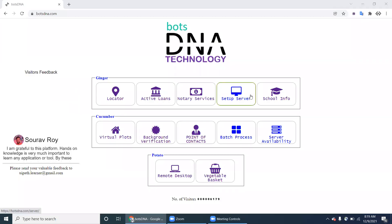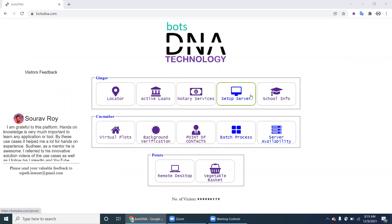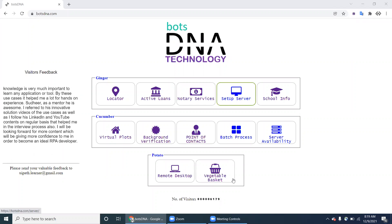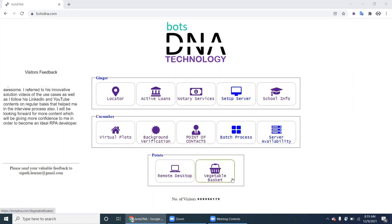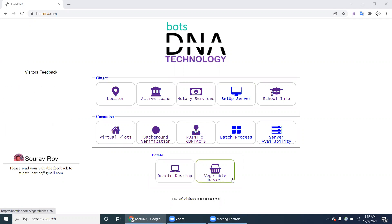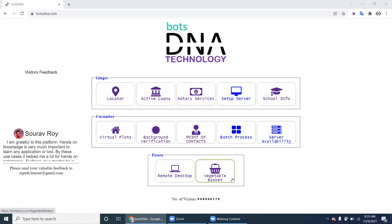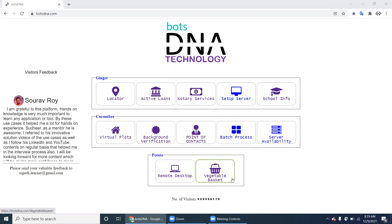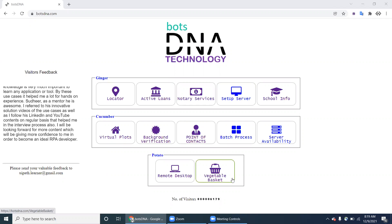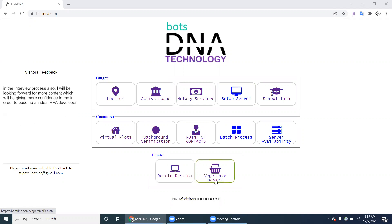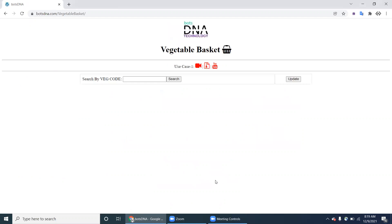Hello UiPath experts. In this video we will see a new project called Vegetable Basket under the Potato package. I'm here at botsdna.com, which has multiple packages. Within the Potato project package, there is a Vegetable Basket project. Let's understand the purpose of this one.